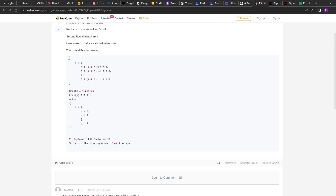Let's first analyze the question. We are given a nested object — A can have B and C — and at any level, the keys of the object will have a function as their value. From the example, these functions will accept the same number of arguments, perform different types of operations on those arguments, and return the value. We have to create a function, this fn, that will accept this object as input and return another function. That returned function will accept the number of arguments that the functions inside the object are expecting.